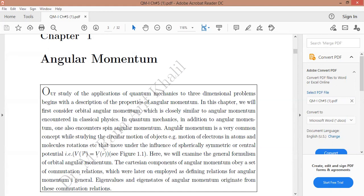Angular momentum is a very common concept studied through circular motion of objects, just like the motion of electrons in atoms or molecular rotations, for a particle that moves under the influence of a spherically symmetric or central potential V(r). Here we will examine the general formalism of orbital angular momentum.